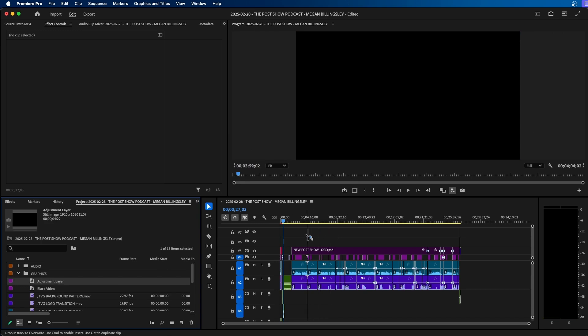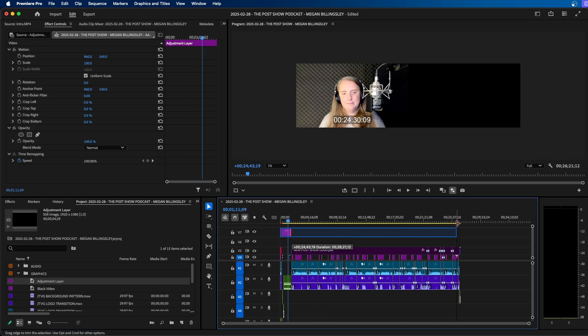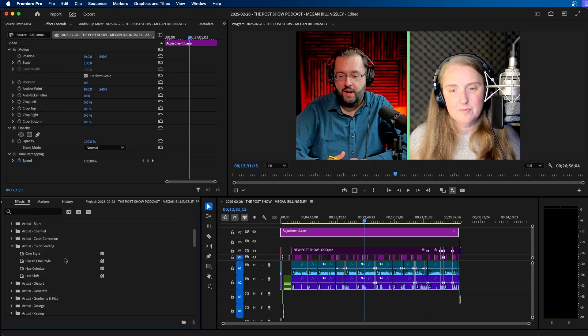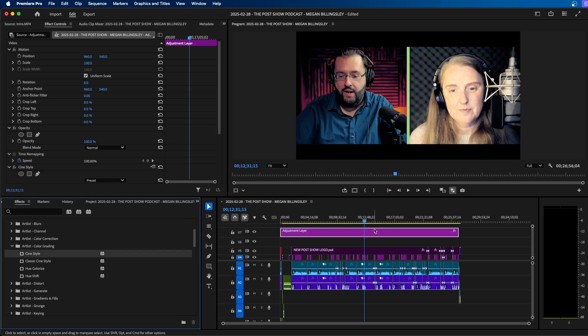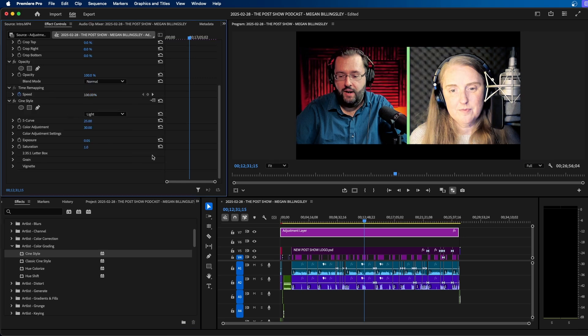Then you can click and drag this out over your project. So I'm just going to click and drag it out over my entire project here. And another effect that we can add from Artlist is called cine style. This is an easy way to add a letterbox and a cinematic look to your entire timeline. You have different presets you can choose from. I'm going to choose light for now. That just adds a light cinematic look and a letterbox.